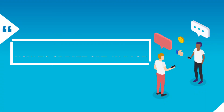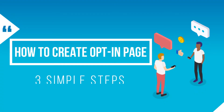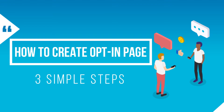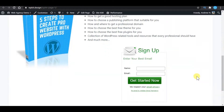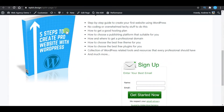In this video, I will show you how to create an opt-in page on WordPress in 3 simple steps. If you stay to the end of this video, you will be able to build an opt-in page like this for free using only default WordPress Gutenberg, without using any other add-ons, plugins, or page builders.